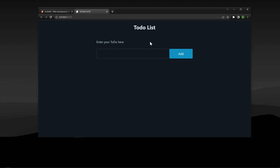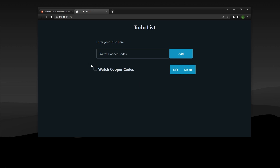What's going on guys, it's Cooper Codes, and in this video we are building a to-do list application with SvelteKit 1.0. We can enter the name of a to-do like this, add it to our list, and you'll see we have a to-do component that gets inserted into a list of to-dos.